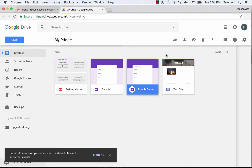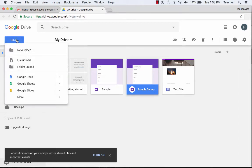Google Drive, create a new folder. I'm in Google Drive. What I want to do if I want to create a new folder is go to My Drive. So I click on My Drive, click New, go up to New Folder.